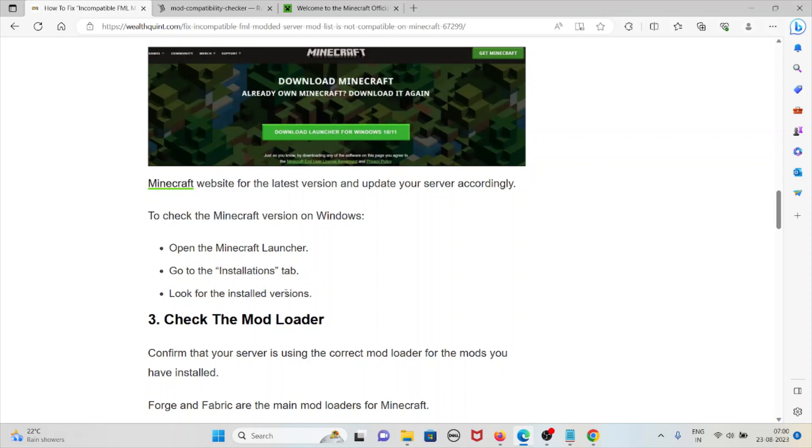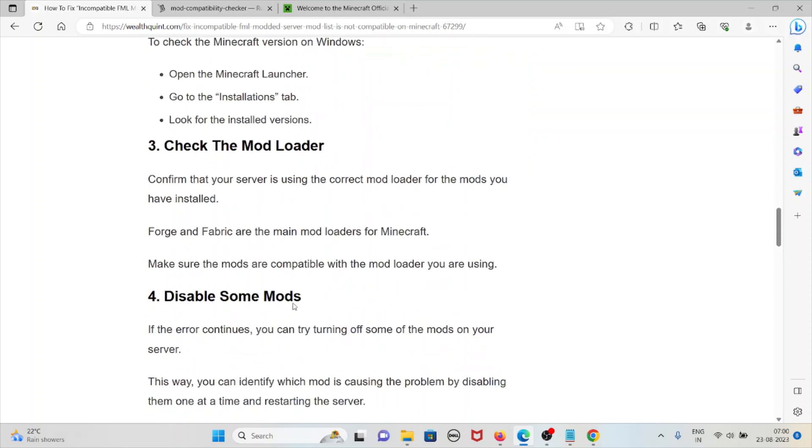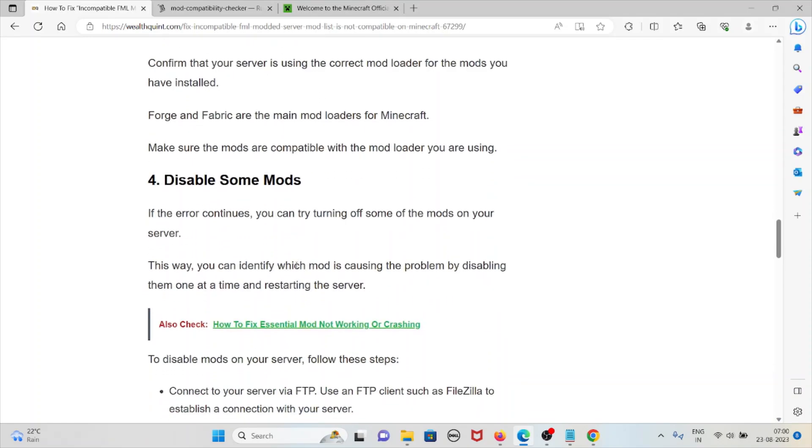The third method is check the mod loader. Confirm that your server is using the correct mod loader for the mods you have installed. Forge and Fabric are the main mod loaders for Minecraft. Make sure that the mods are compatible with the mod loader you are using.